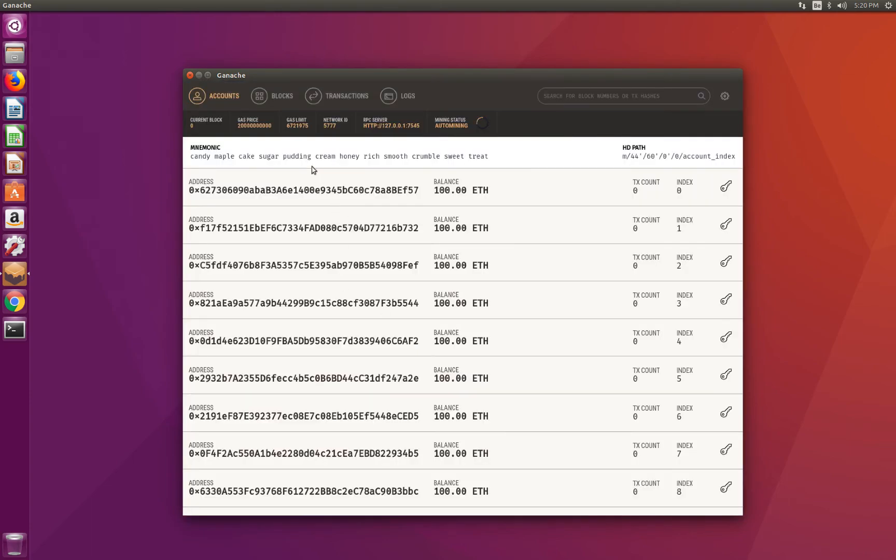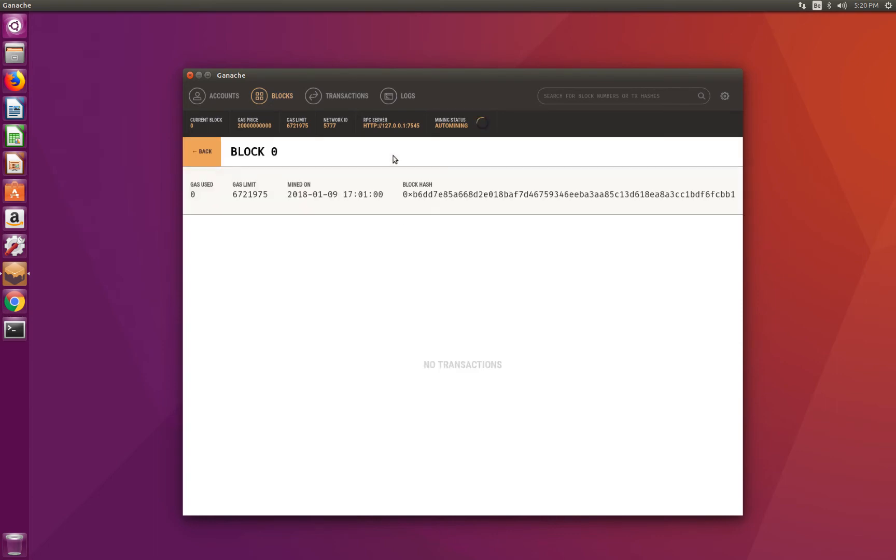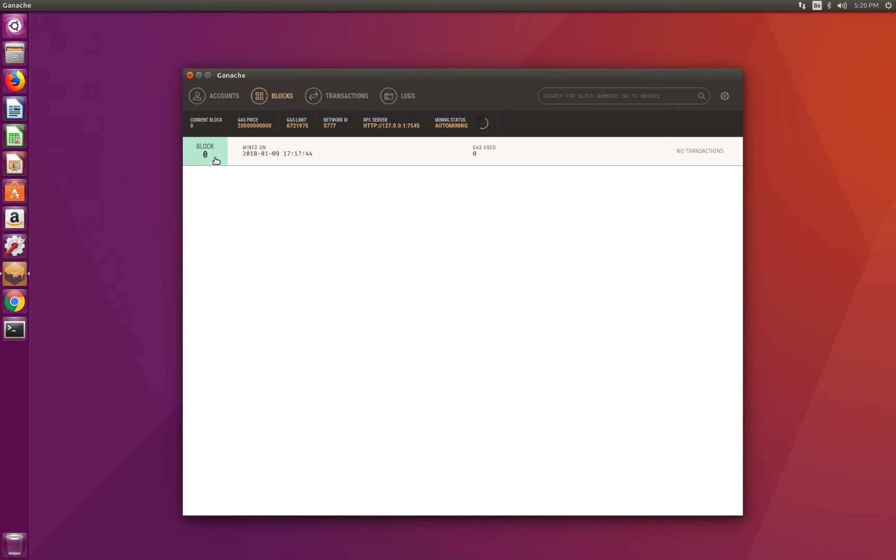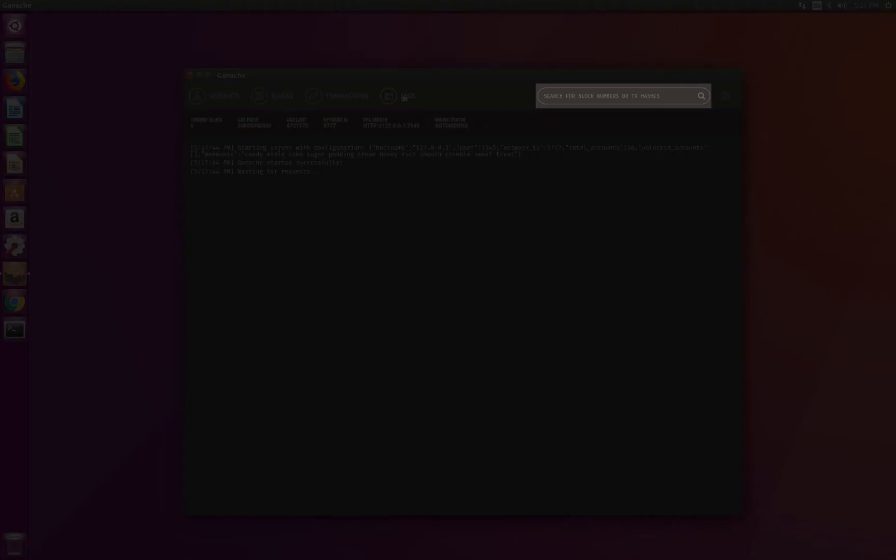The second tab is the blocks tab, and it shows a list of all the blocks mined by this node. For now, when we launch, there's only one block, the genesis block, and it doesn't contain any transaction. We also have the transactions tab, where we will be able to see a list of transactions. For now, there is none. In the logs tab, we can see the console output for the running node. We also have a search field, where we can search blocks and transactions by numbers and hashes.